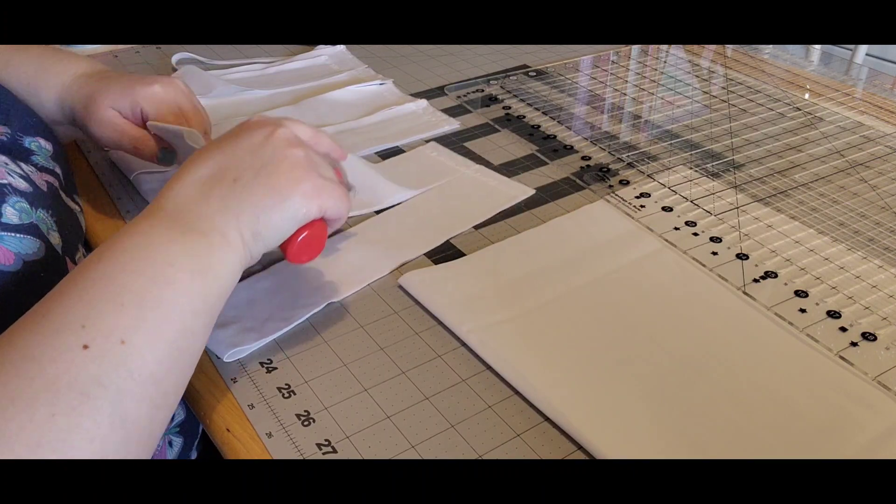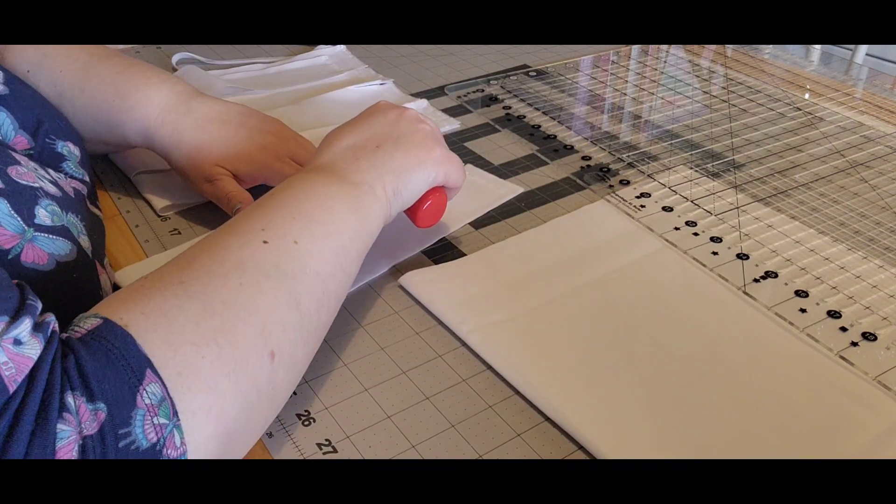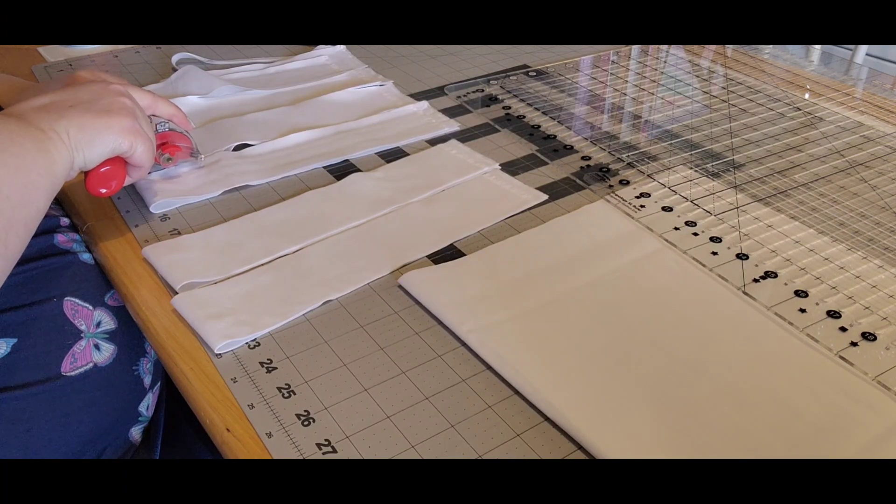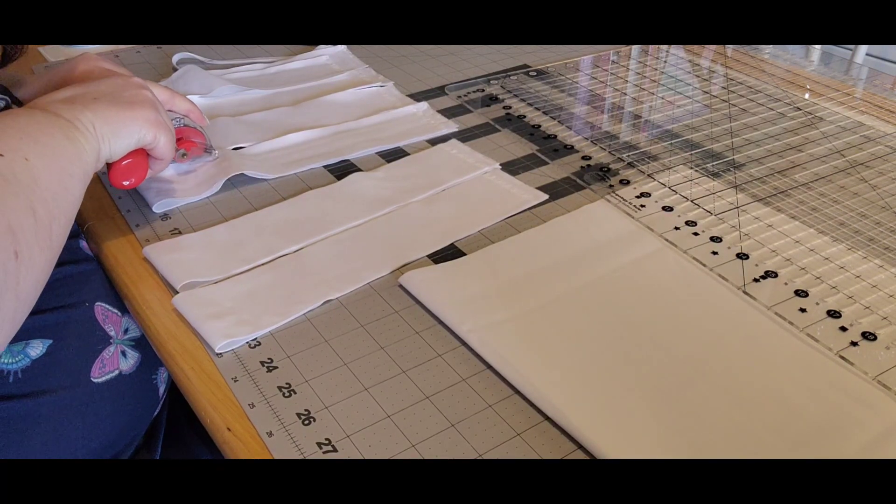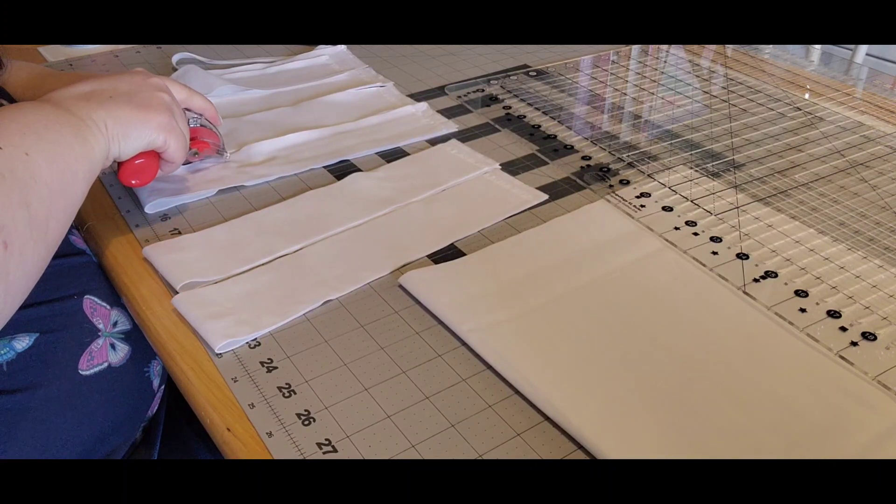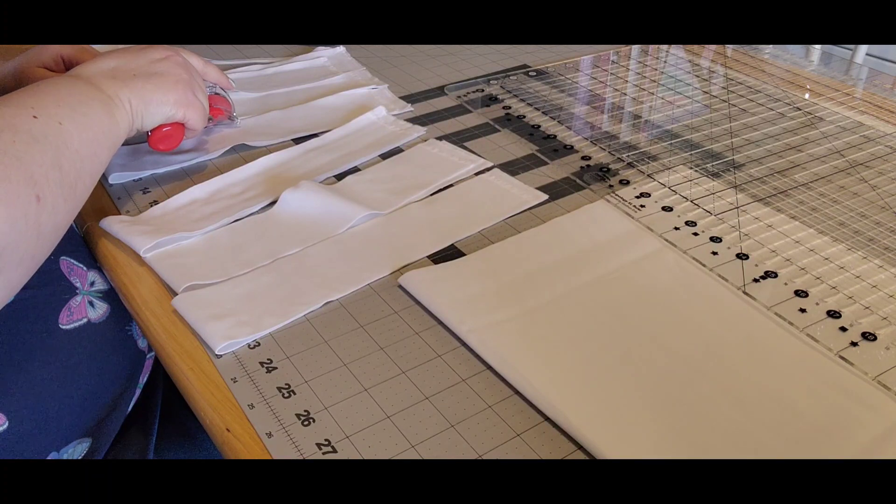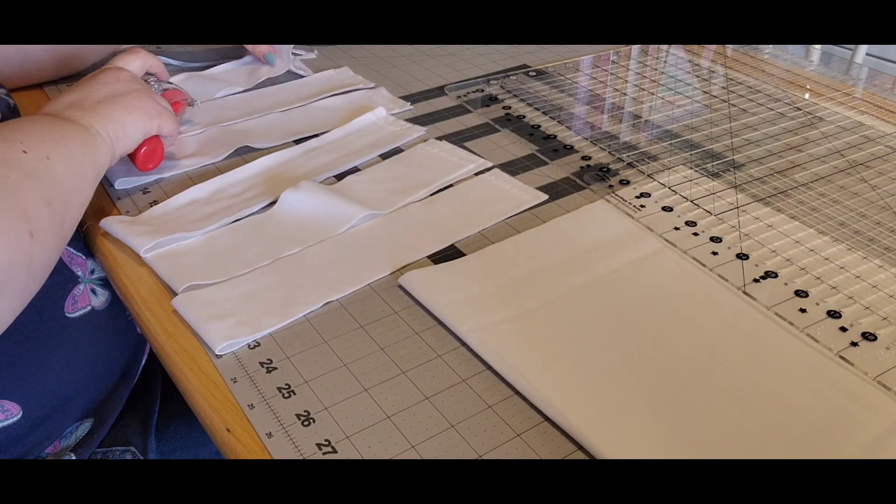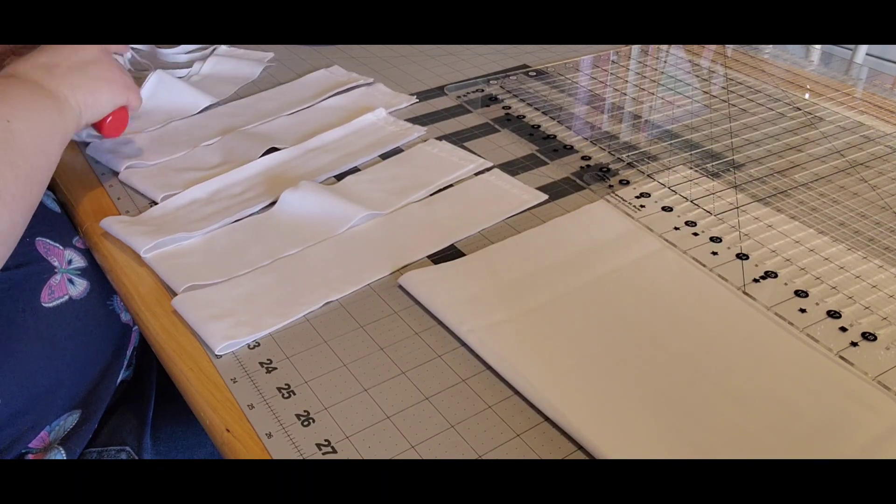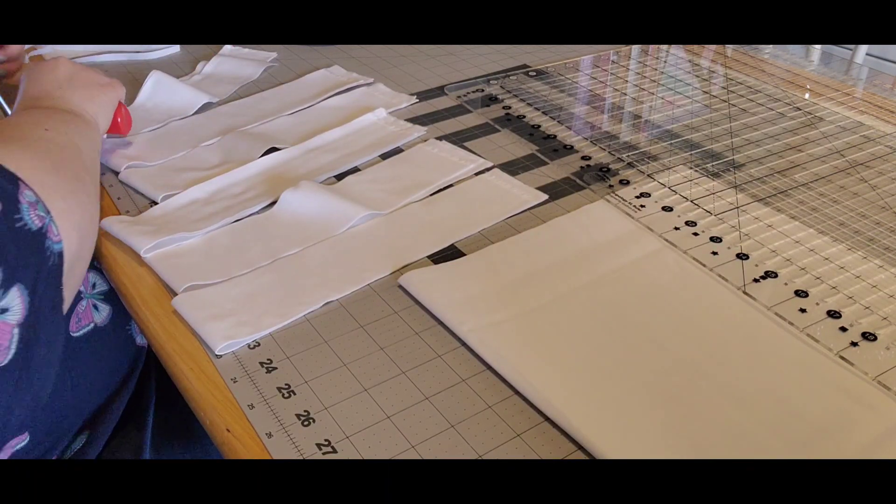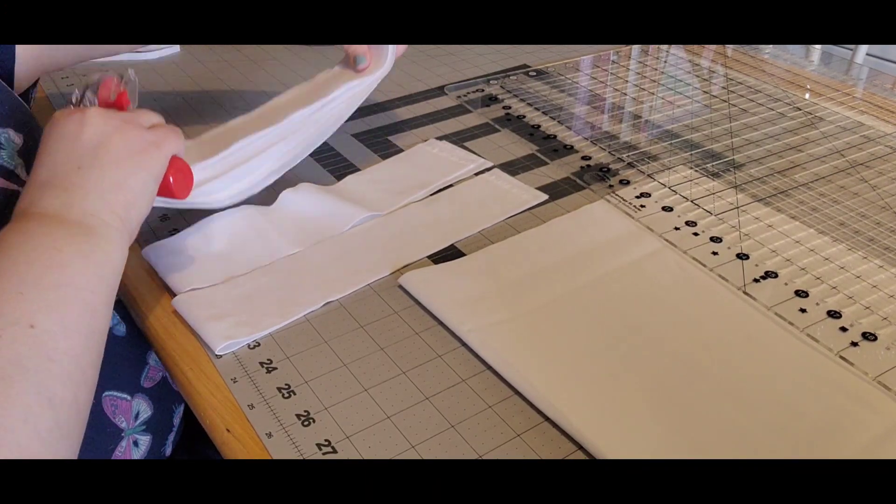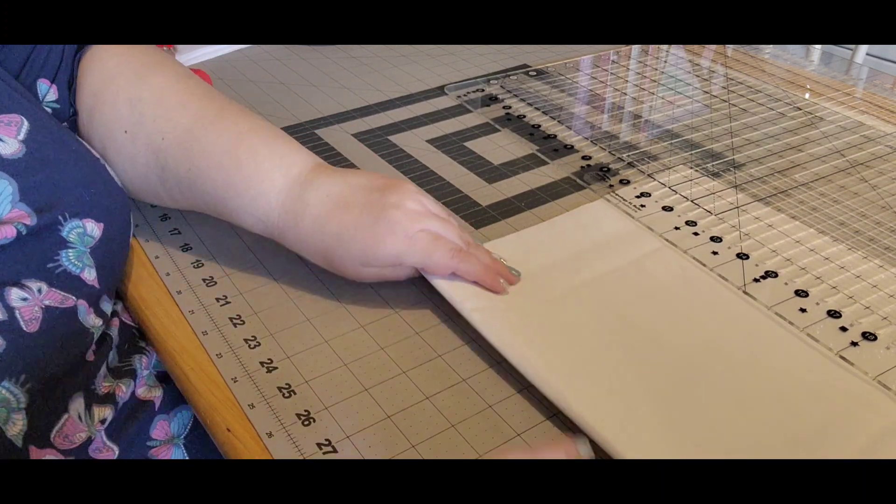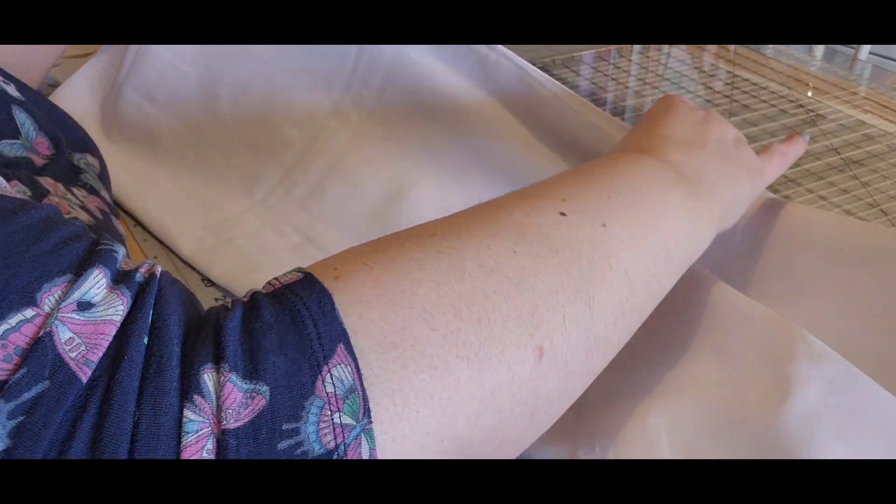Looks like I may need to change my blade again. Okay, since I got this out, I'm going to go ahead and cut my borders too. So I'm going to cut four six and a half inch strips into five inch strips.